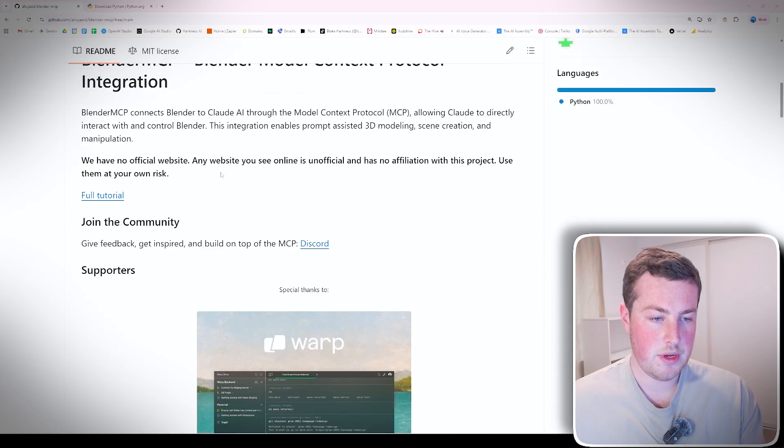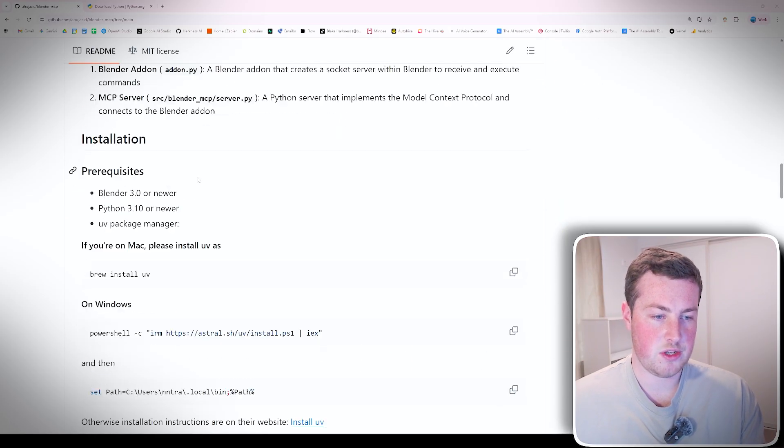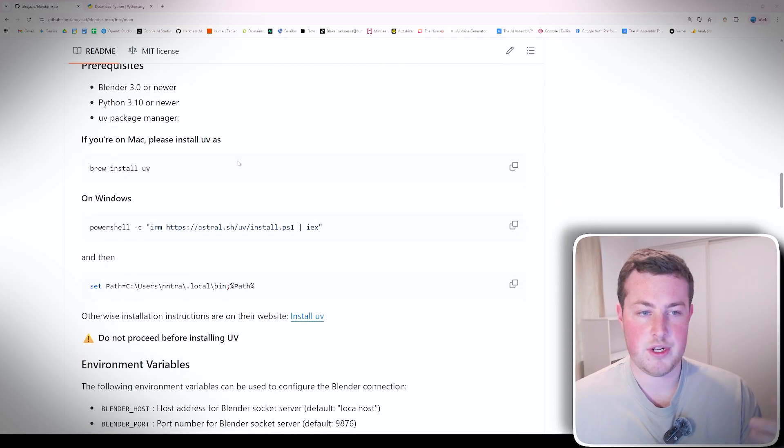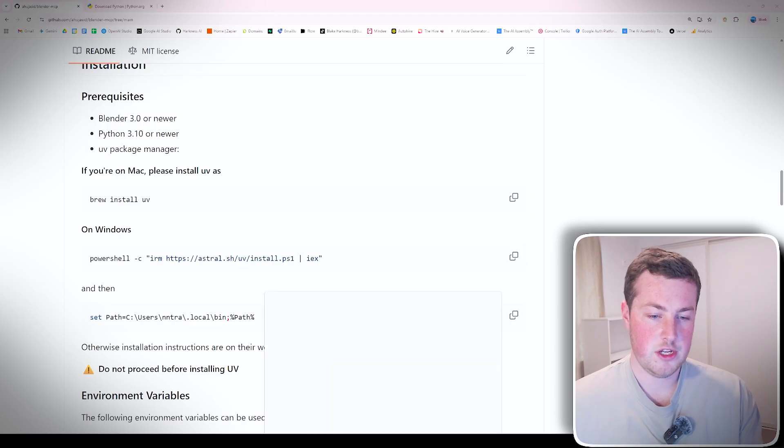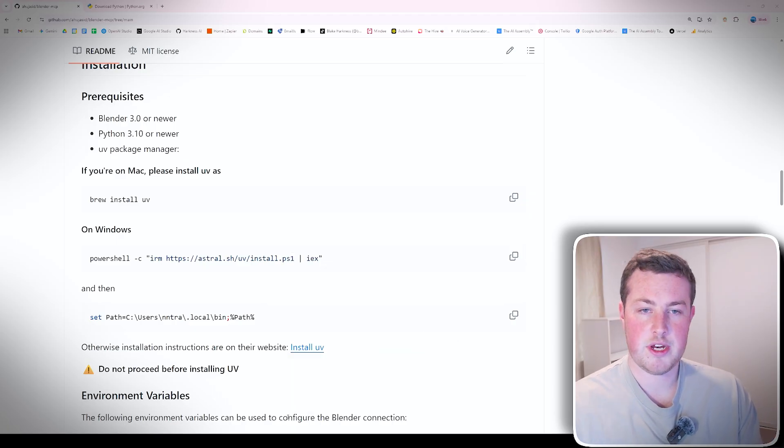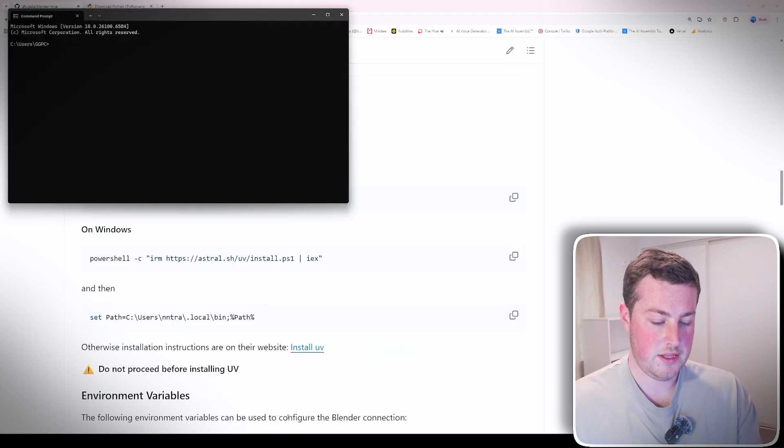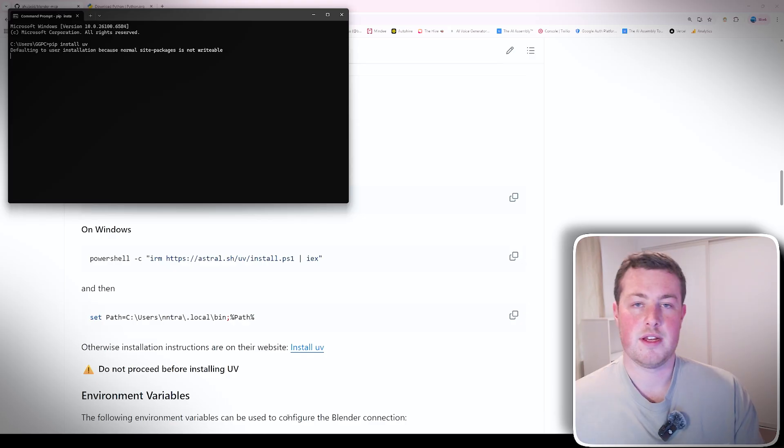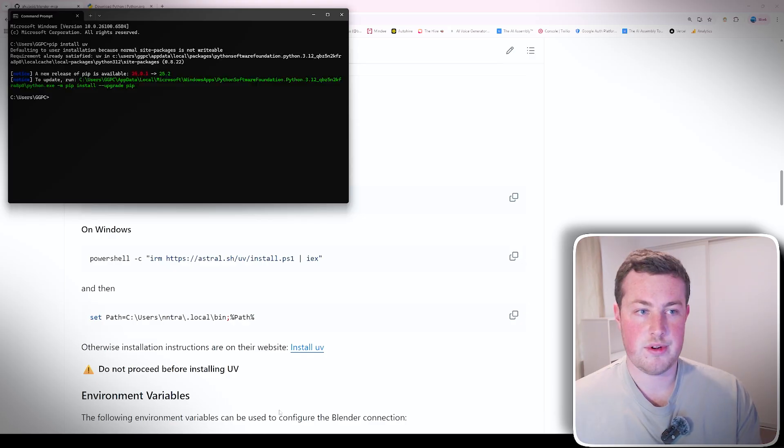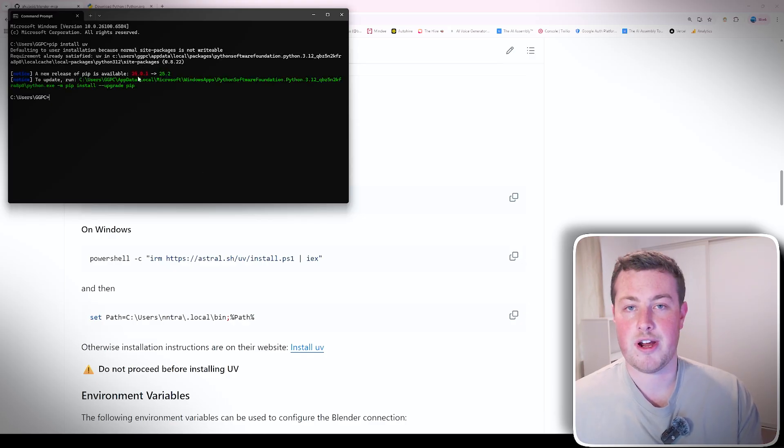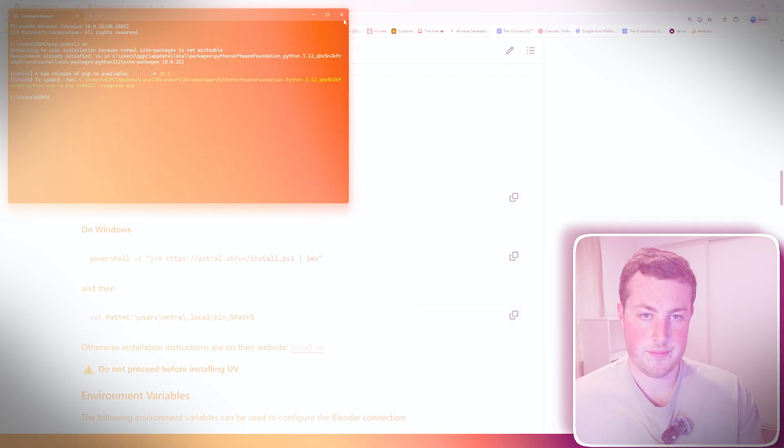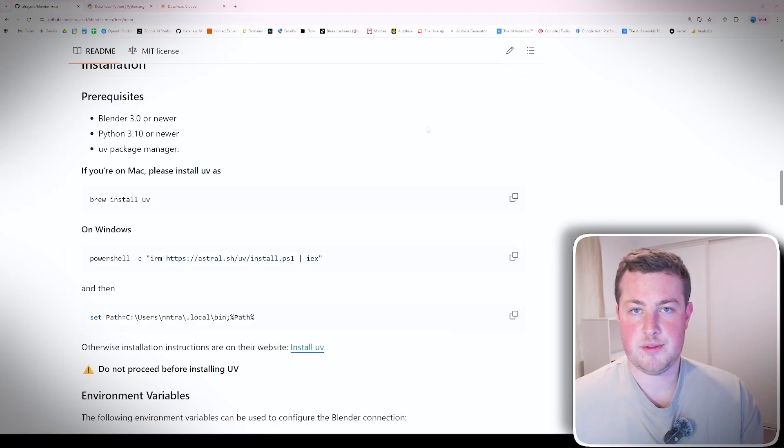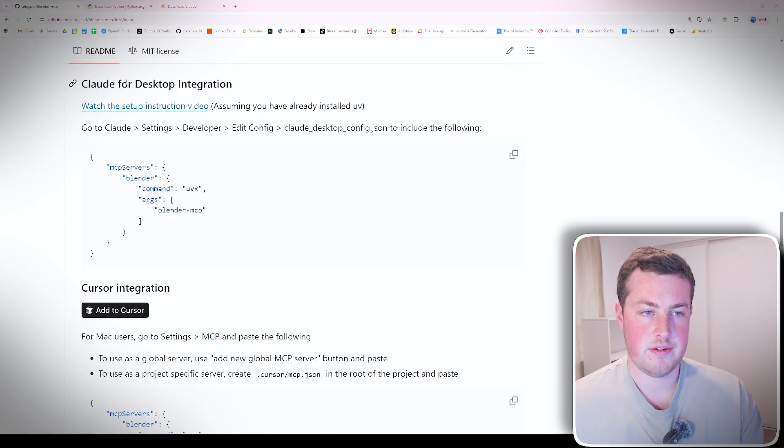We scroll on down to the installation guide and the first thing we need to do is install UV, the package manager. So what we can do is go into our command prompt and then just run install UV. That will run through and install that all for you. Mine's already installed so I'll just leave it as is for now.